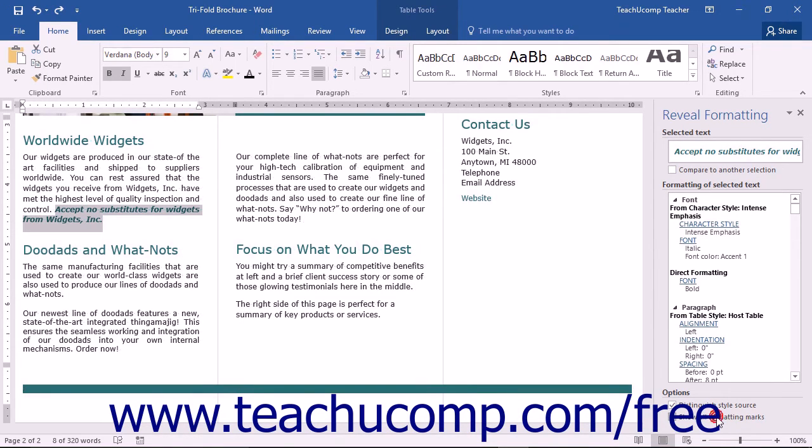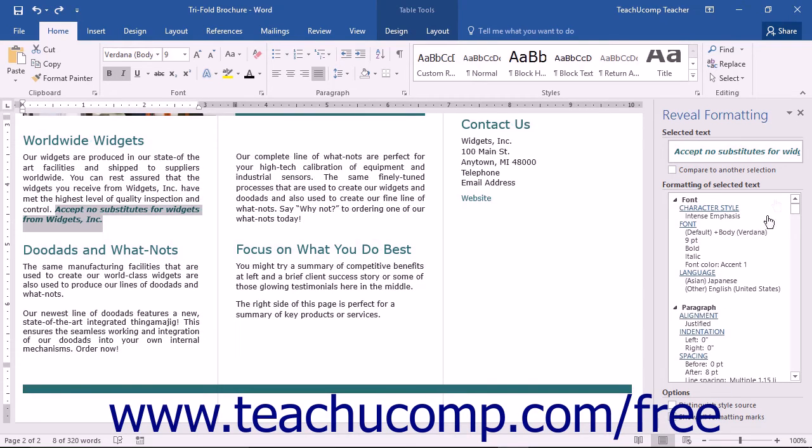You can close the Reveal Formatting pane when you're finished by simply clicking the X in the upper right corner of the pane.